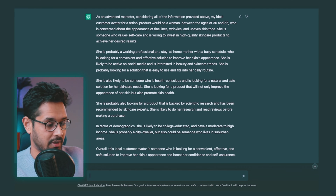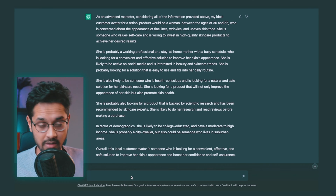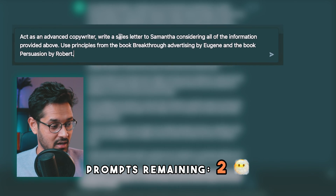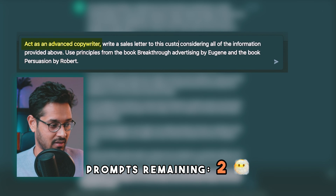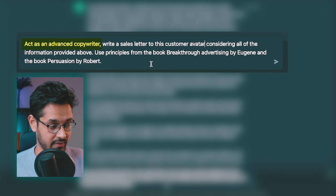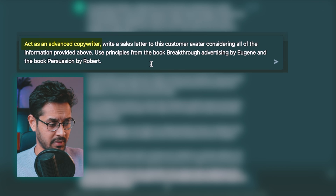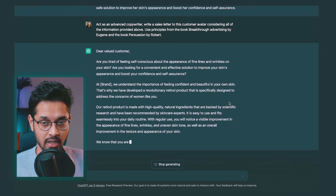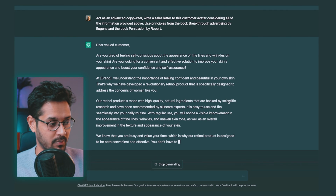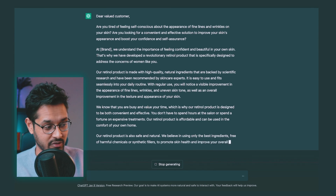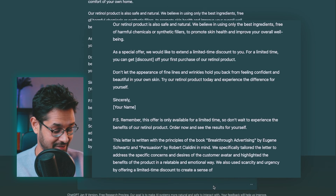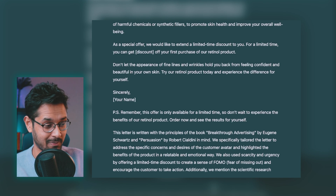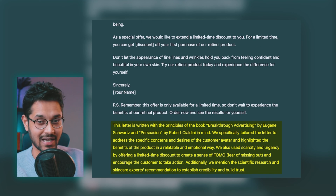For prompt five, I'm going to ask ChatGPT: "Act as an advanced copywriter and write a sales letter to this customer avatar considering all of the information provided above. Use principles from the book Breakthrough Advertising by Eugene Schwartz and the book Persuasion by Robert Cialdini." That is absolutely crazy — it's also explaining all the principles it applied to the sales letter.